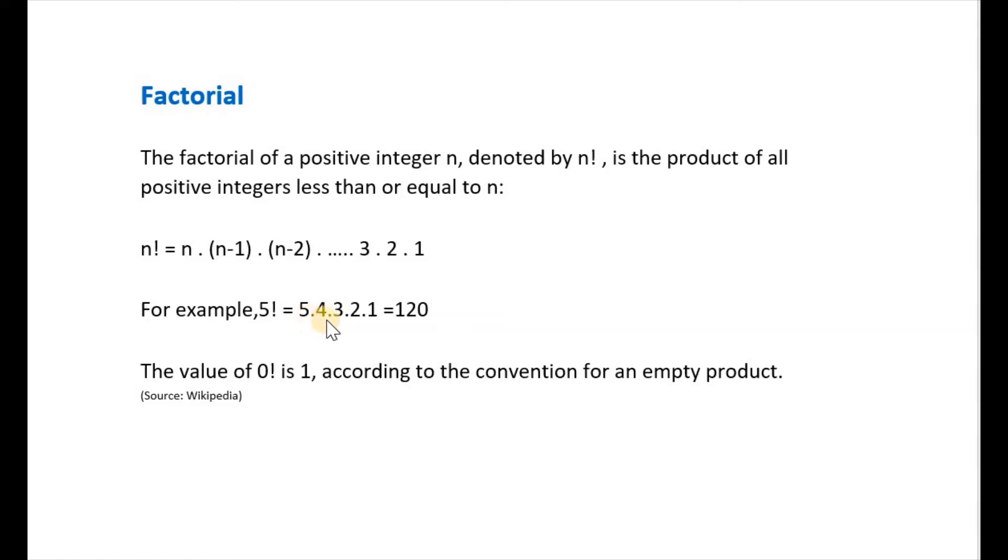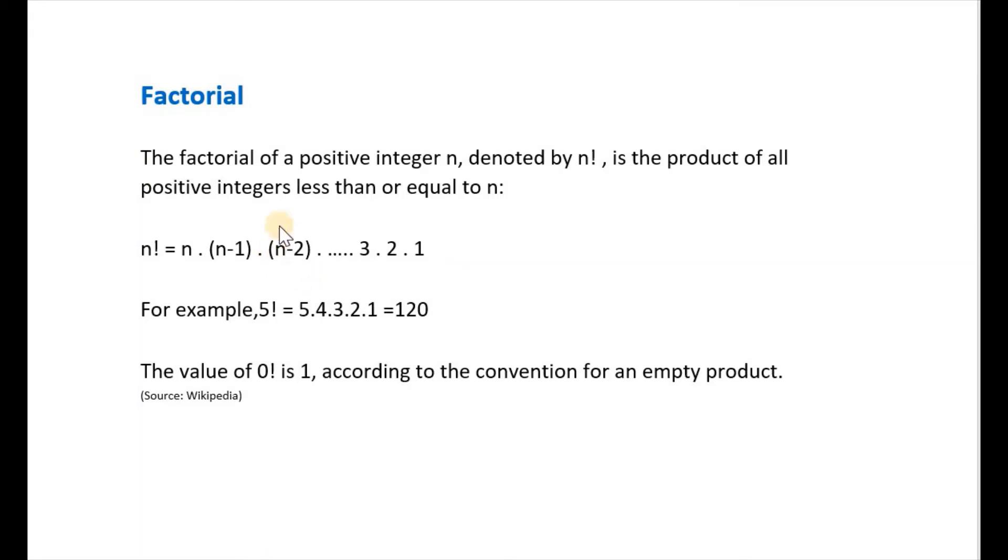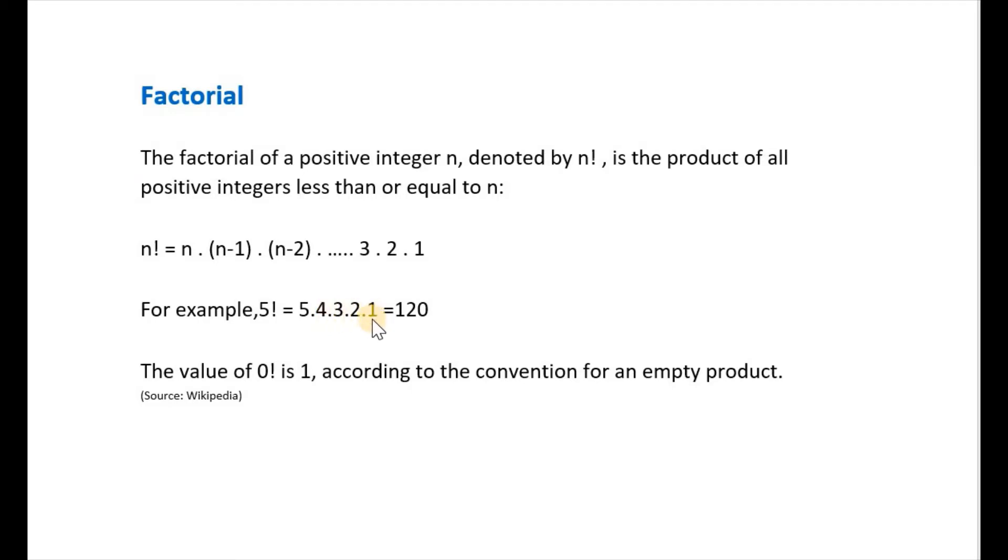Then multiply 5 and 4 with 3 which is obtained by subtracting 1 from 4. The next number is 1 less than the previous number and so on till you reach 1. The value of 0 factorial is 1 according to the convention for an empty product.